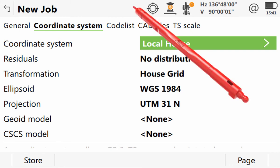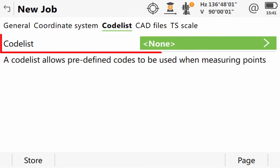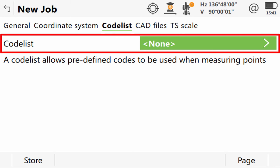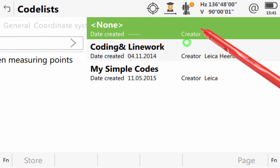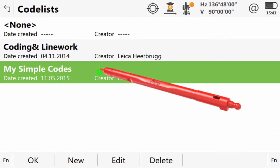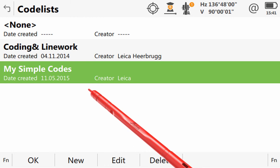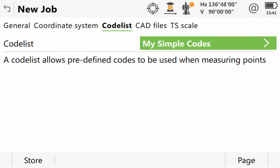Next, in the code list page tab, the code list to be used with our job can be selected. Now, by default, the suggested code list is the code list which was last used. But, just as with coordinate systems, it is easy to select a different one from the available list. Separate videos will cover code lists and the behaviour of coding and line work in more detail.